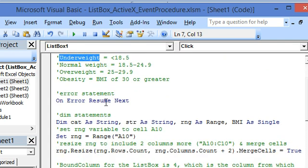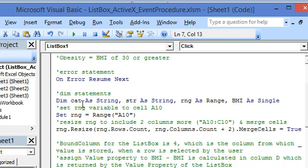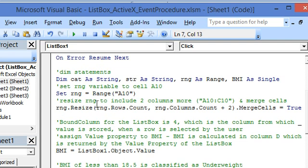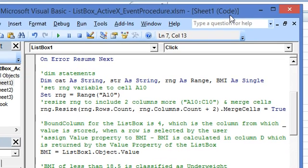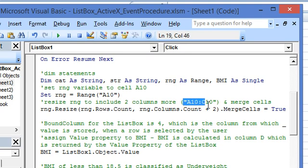We start with an error statement here, then the dim statements. We set the range to A10 where our final result will be displayed. We resize the range to include two columns on the right and we merge the cells. So our final range is A10 to C10.